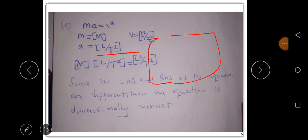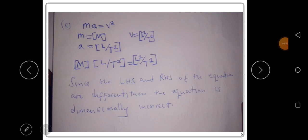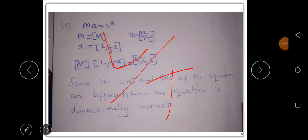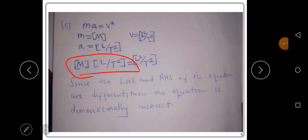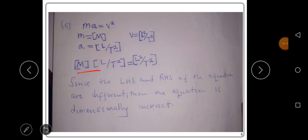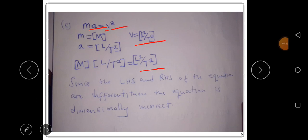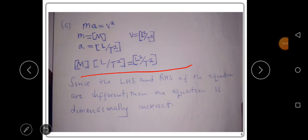The dimension for mass is capital M, written in brackets. The dimension for acceleration is L over T squared, also in brackets. The dimension for velocity is L over T, and since velocity is squared here, the dimension becomes L squared over T squared. We substitute these into the equation.